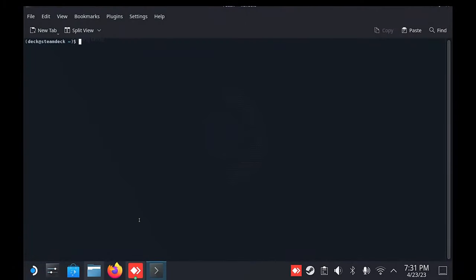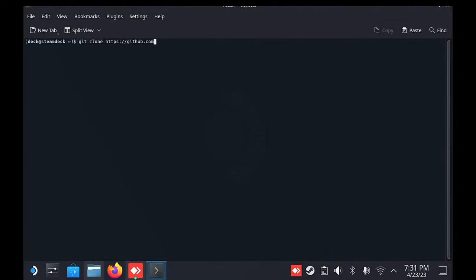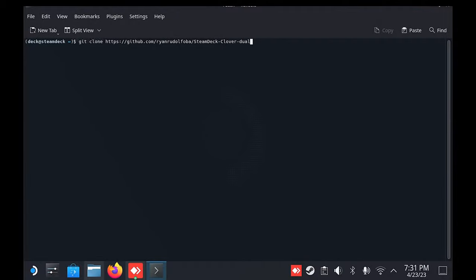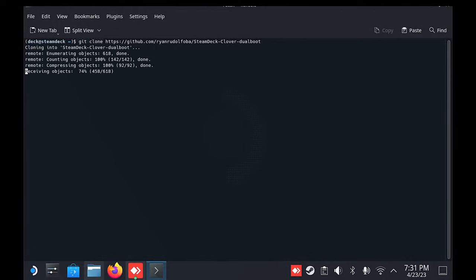In here, we need to type the following and press enter. This URL is also in the description. Once this is downloaded,